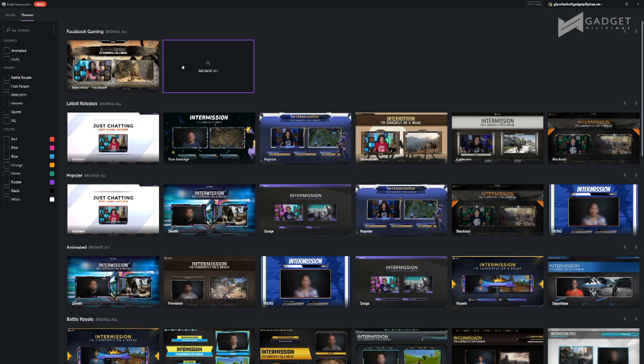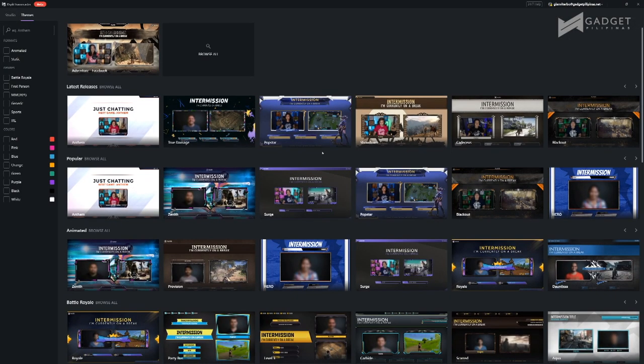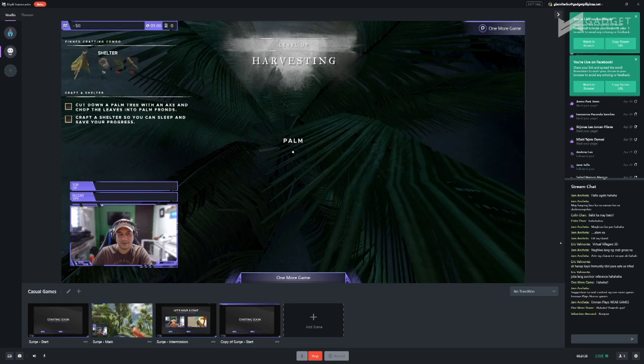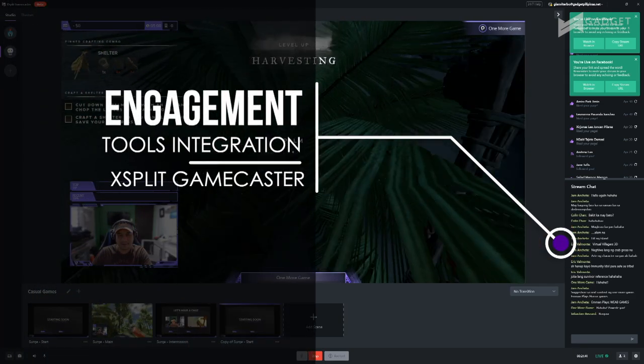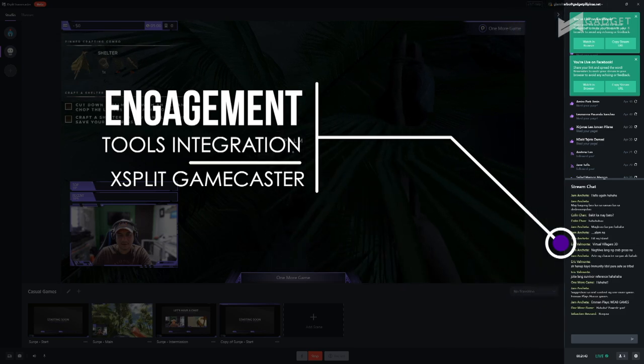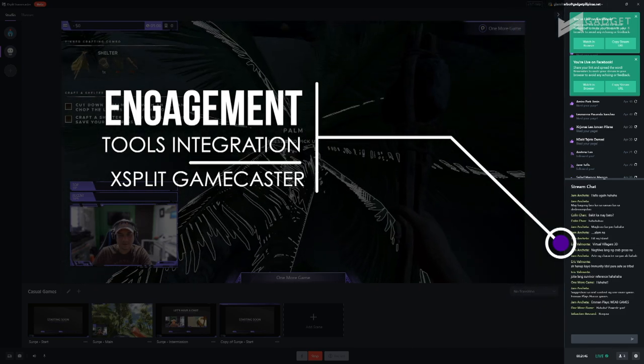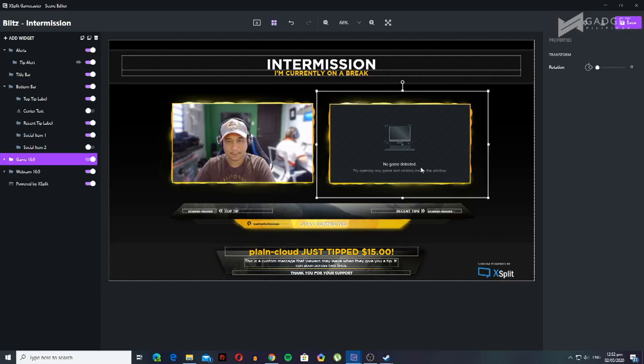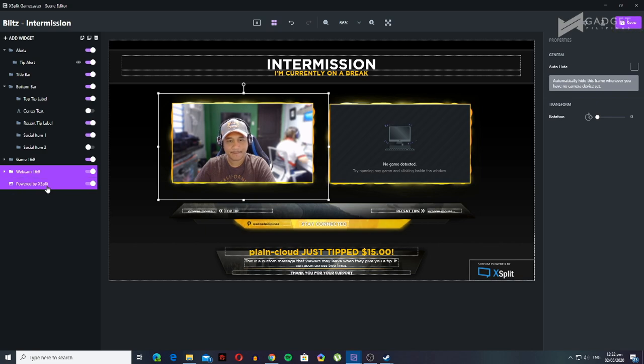Why? Because it's easy to set up, especially if streaming is what you want to do. There are already available themes so you don't have to think about what to put on your layout — everything is already there in the software. Your chat and events are also integrated, like who shared your stream, who liked it, who donated, and everything else that concerns your stream. And if you're more experienced, you can also customize your layouts. But just remember, everything has been prepared already for you — you don't have to worry about anything.